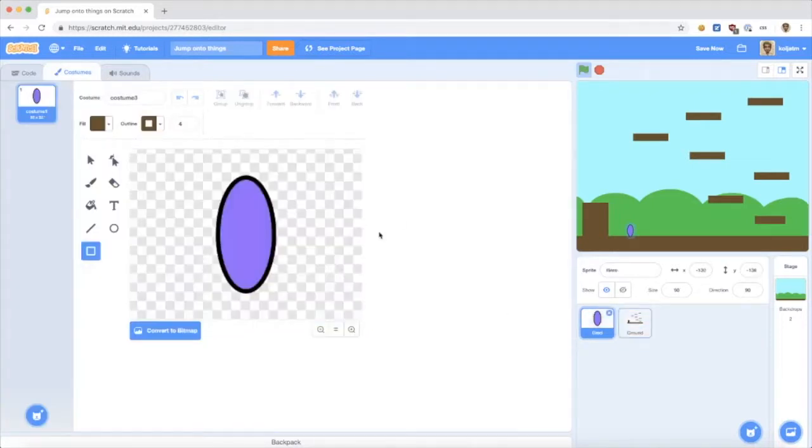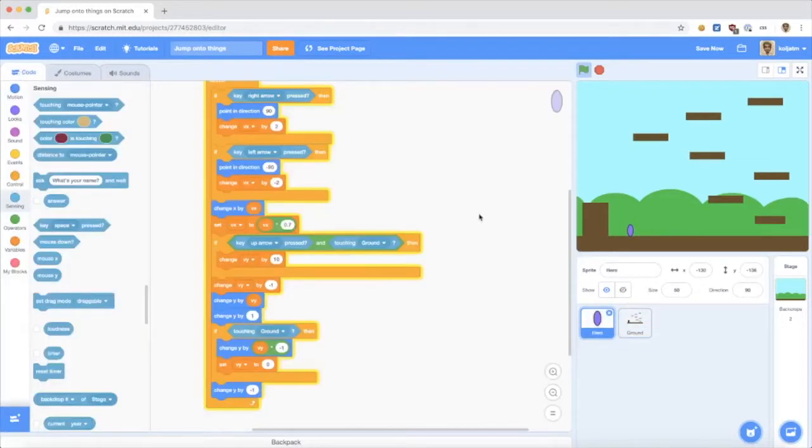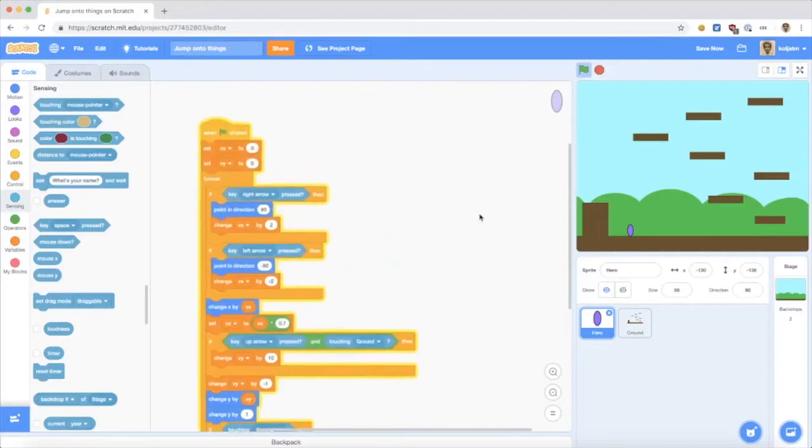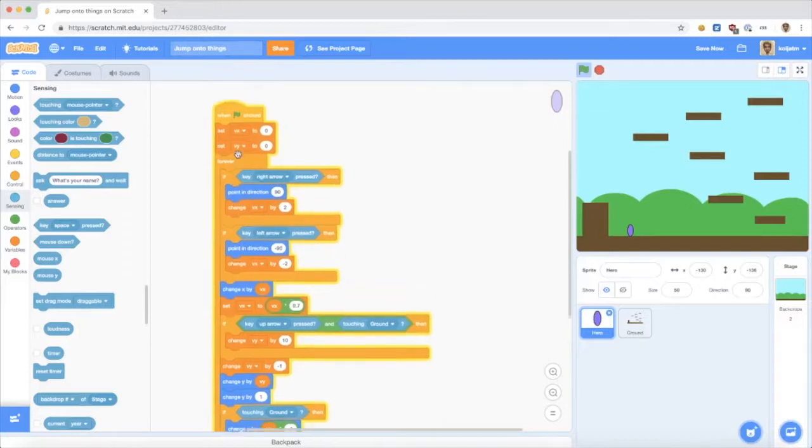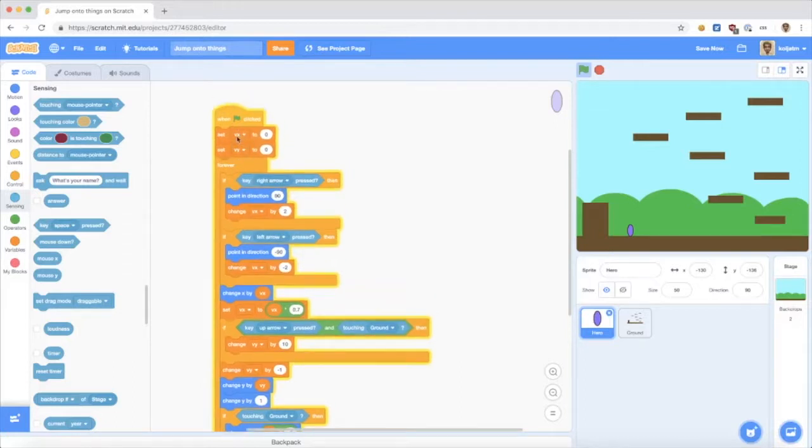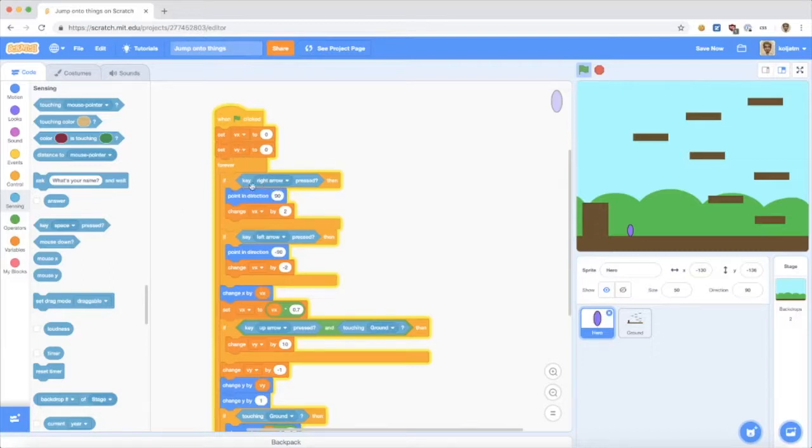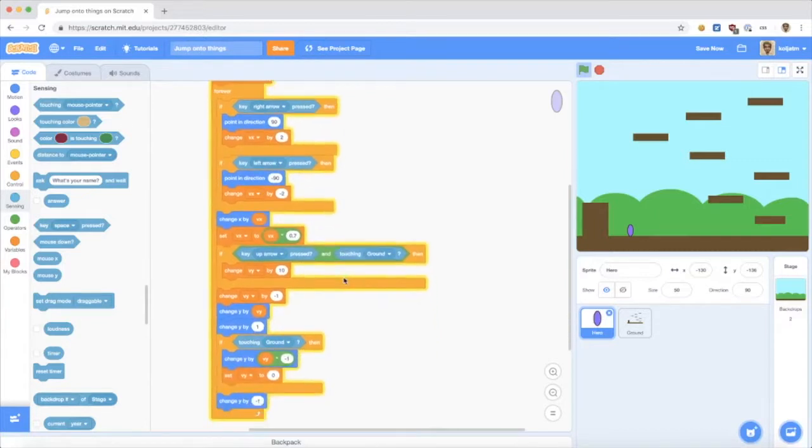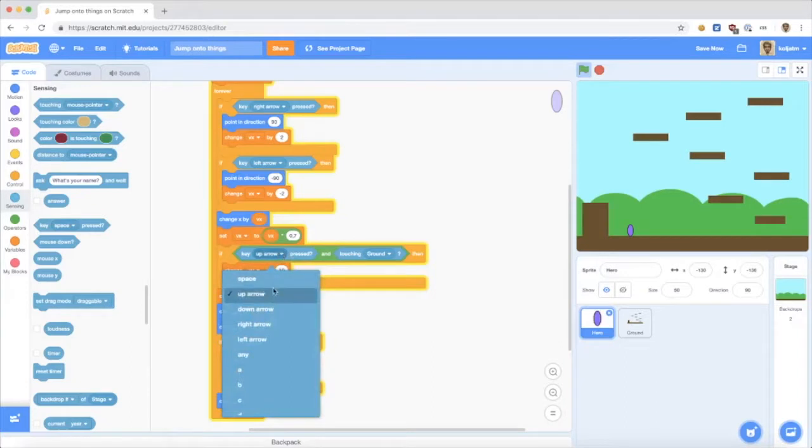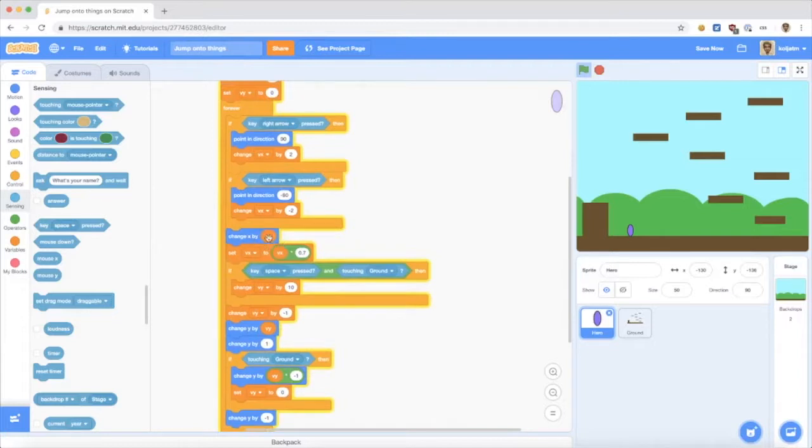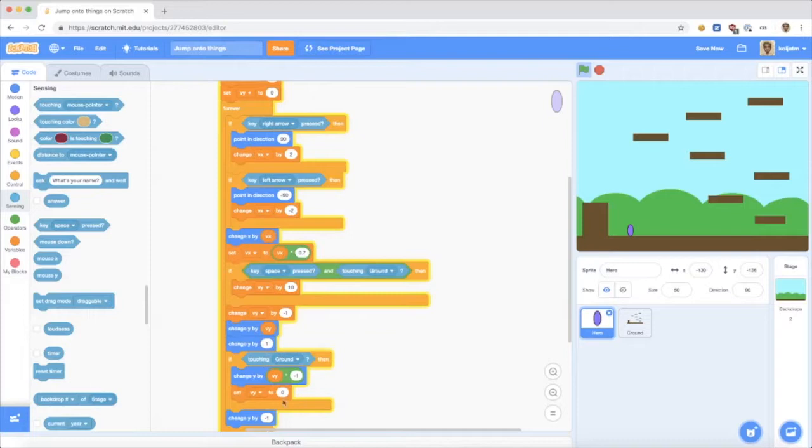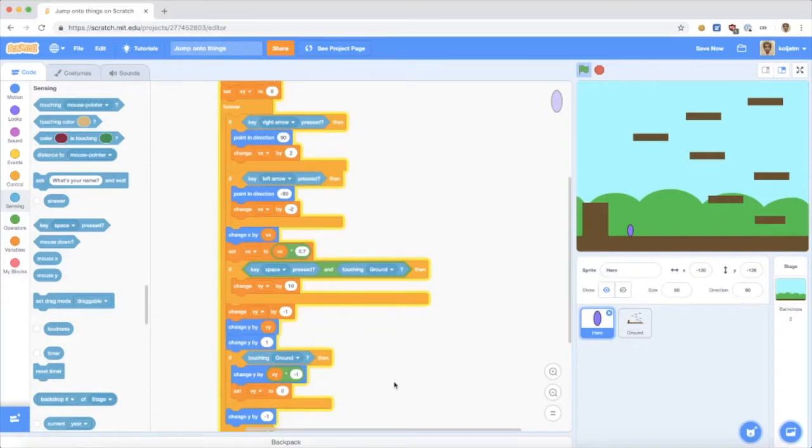So, back to my hero, the purple cape. We have a couple of blocks here. We have these velocity variables for x and y. We have this forever loop where we check for right arrow, left arrow, and up arrow. Actually, let me just change this to spacebar to jump. And then we change the x, and we change the y, and we do some falling, and check if we touch the ground and stuff.